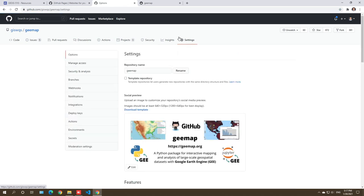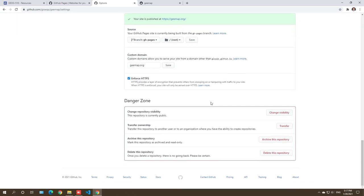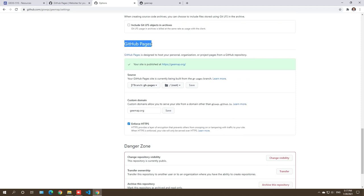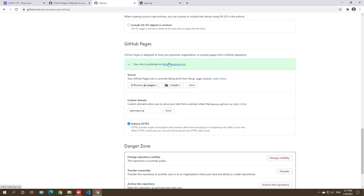Let me show you where to set this up. Under your repo Settings, scroll down near the bottom and you should be able to see GitHub Pages. Pages is designed to host your personal, organization, or project pages from a GitHub repository. You'll see here I have a custom domain — you don't have to buy a domain, you can just use a free GitHub domain. I'll show you that later, but this option is available if you want a personalized custom domain.